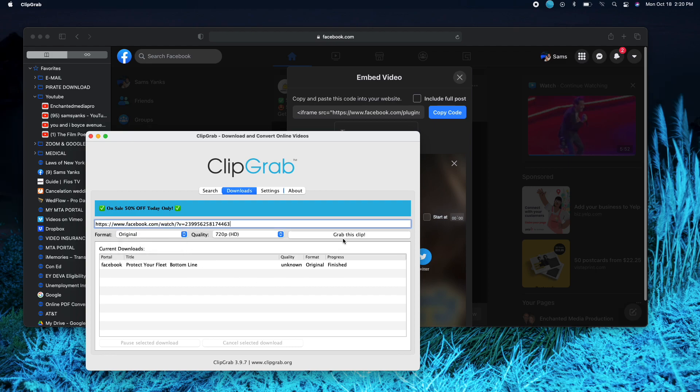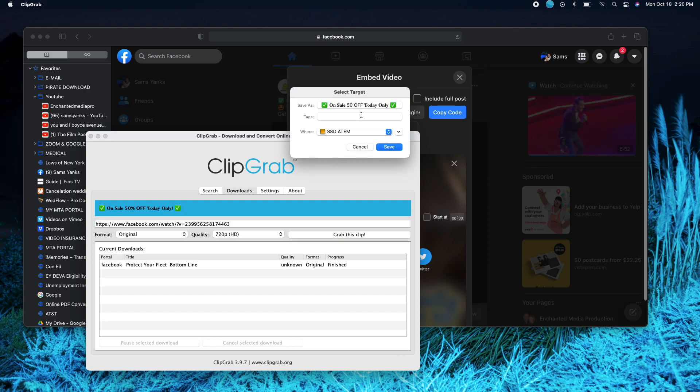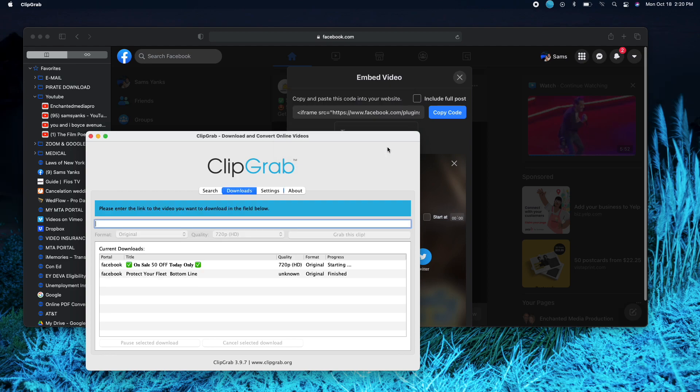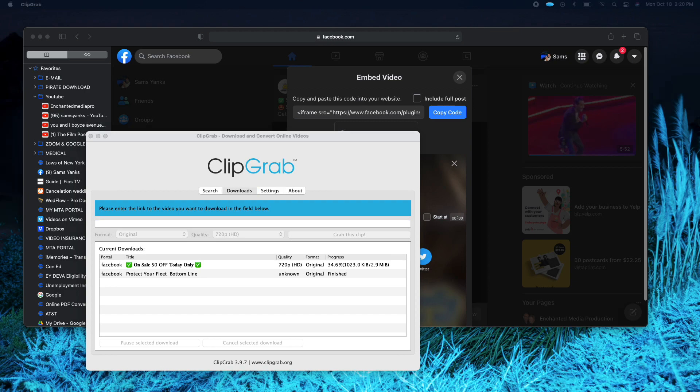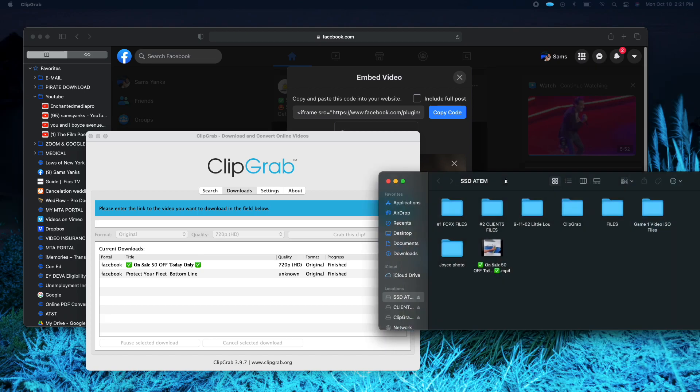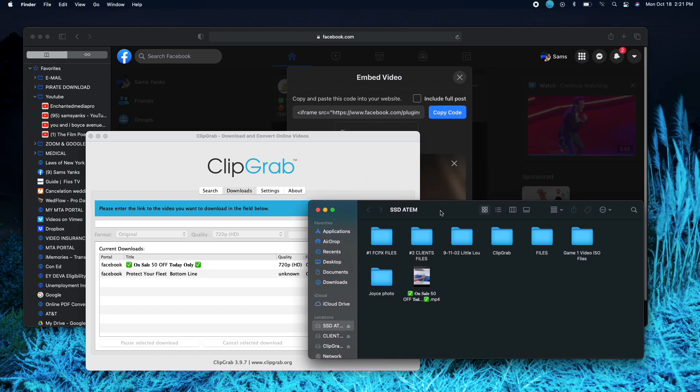So then you grab the clip and it's gonna tell you where you want it. I'm putting it on my external hard drive. I'm gonna click Save. So now I'm gonna go to my external hard drive. See, it's downloading right now. Okay, so I just finished downloading it.